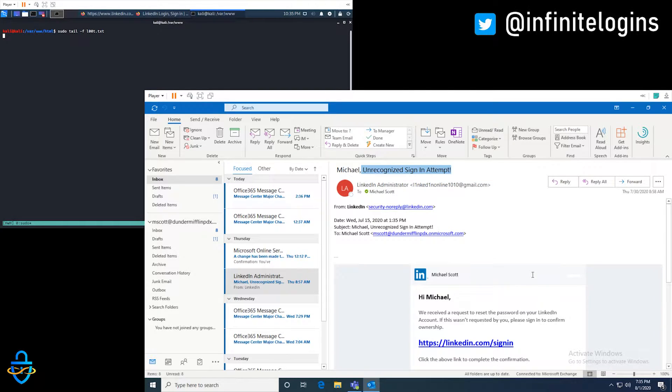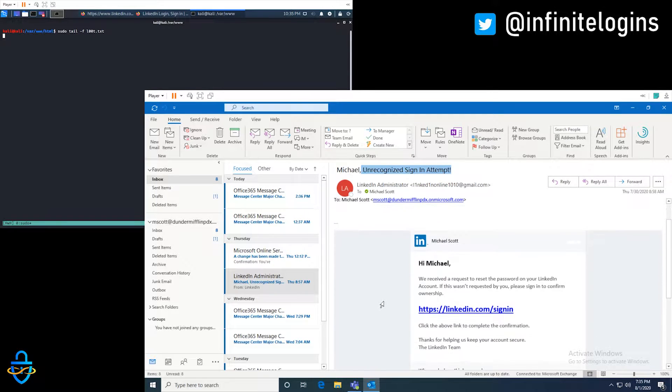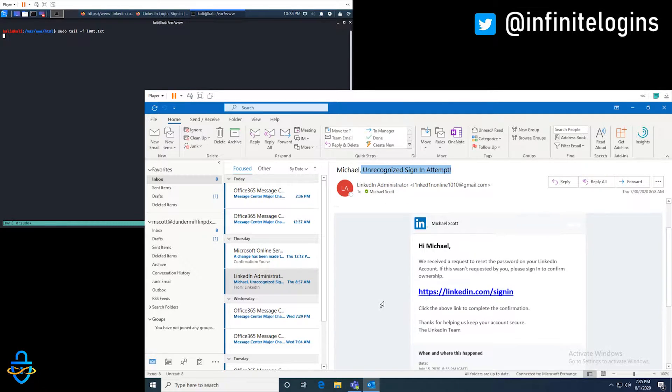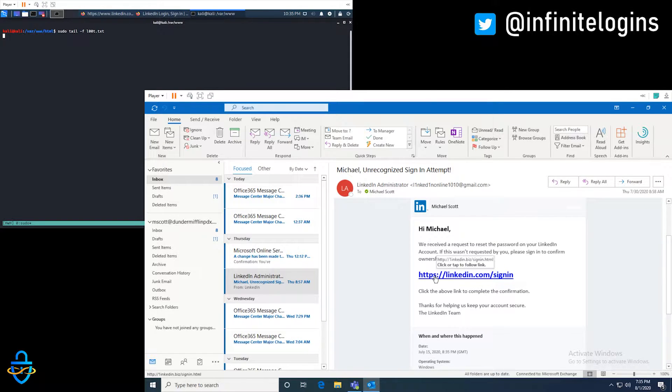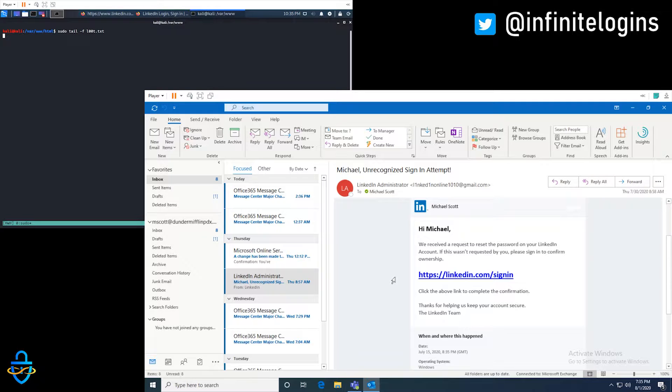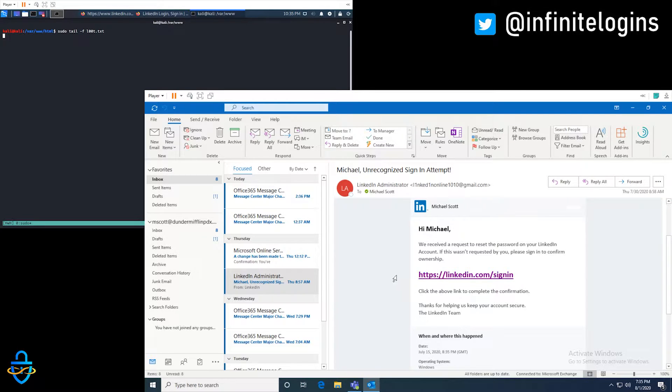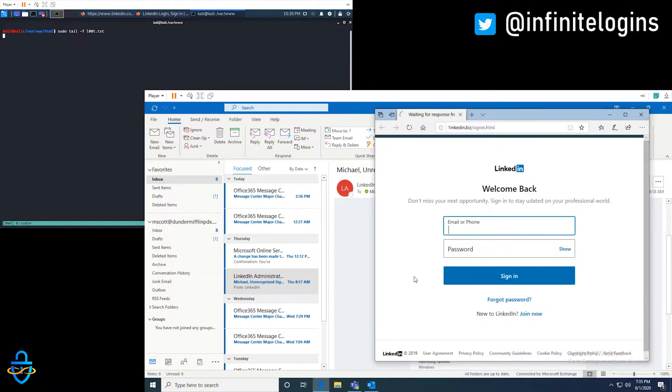Unrecognized sign-in attempt. Obviously, that's a big deal. We don't want someone getting access to our account without our permission. It looks like LinkedIn wants us to go ahead and click on this link and sign in to verify that we own that account. I mean, I'm in a hurry. I don't got time to deal with hackers. Let's just do it.